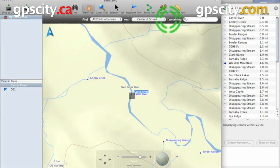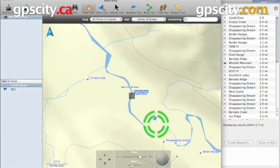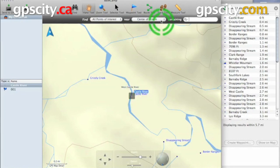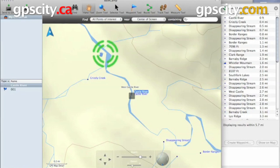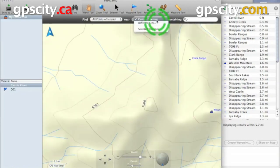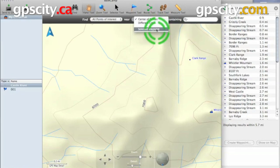We can also change our near reference point. By default, it searches around the center of the map you're currently viewing. If you want to change that, you can either just move your map to a different area by using your pen, or you can go to a different city or select a waypoint and select a different area that way.